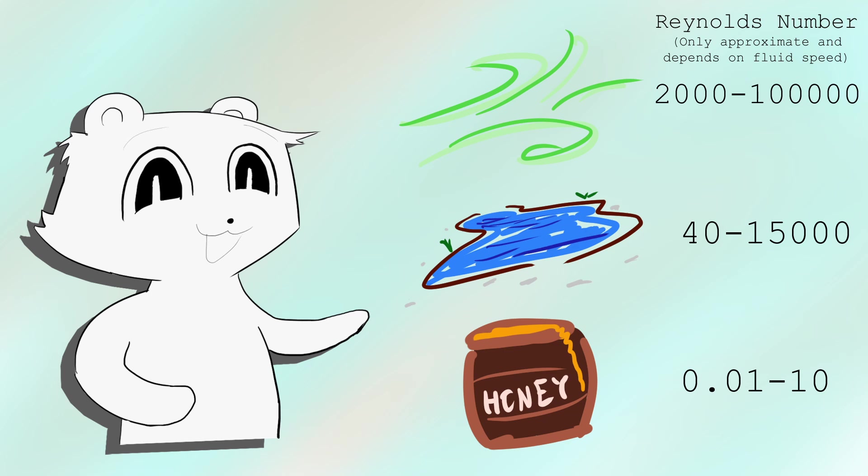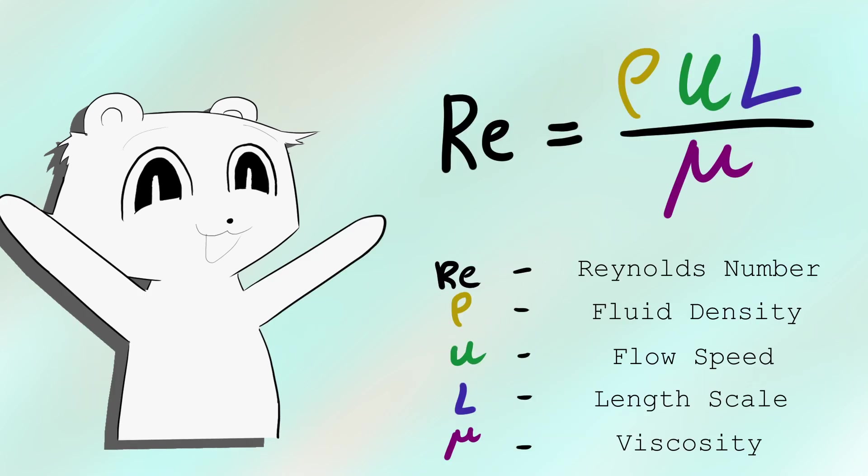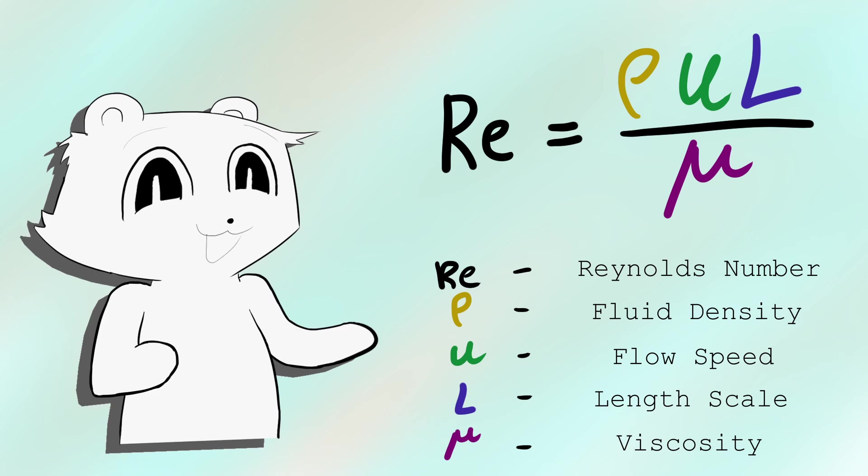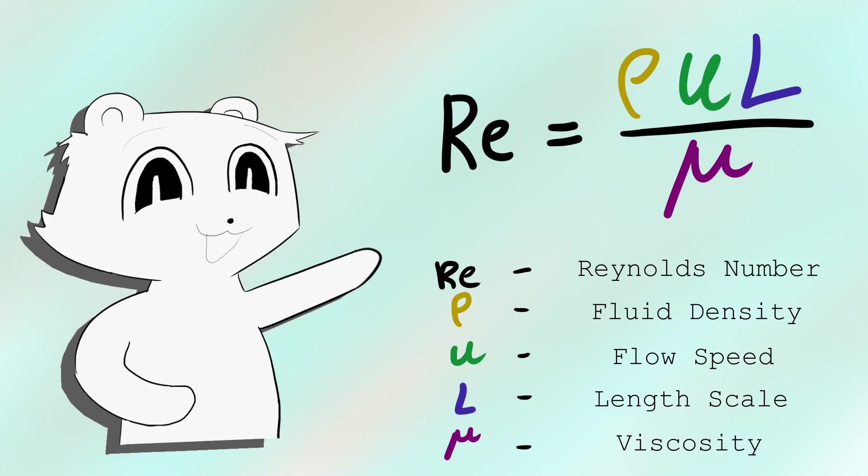The smaller the number, the thicker. That's all nice, but how did we get this equation? Better yet, how can something as complicated as a fluid be summed up in a single number?